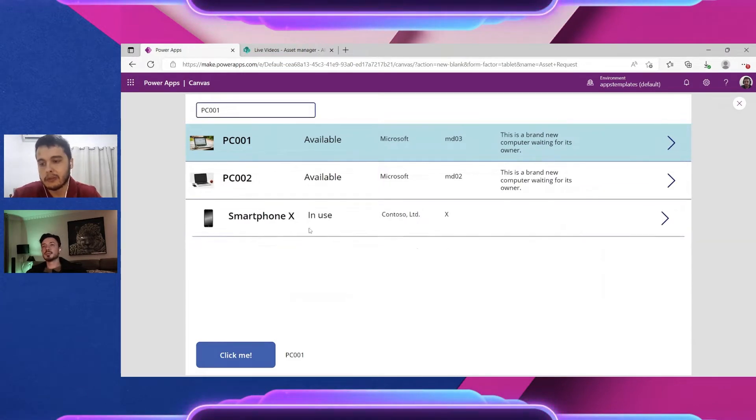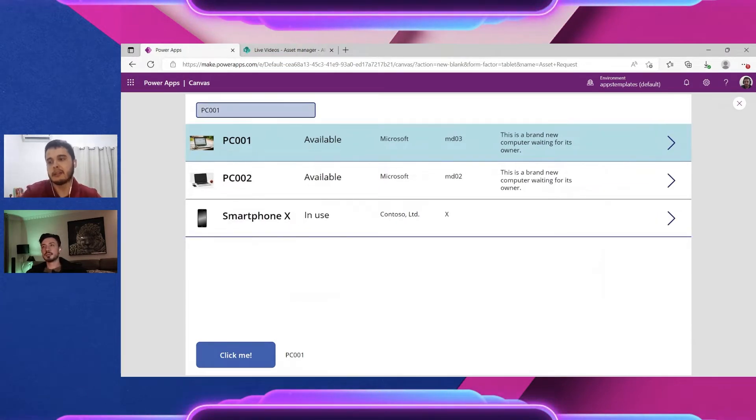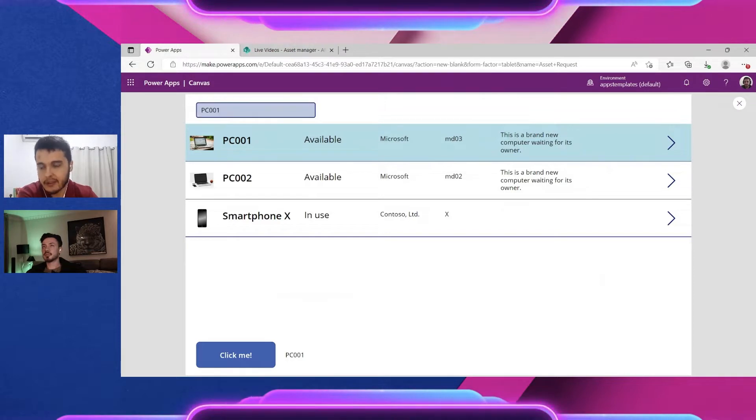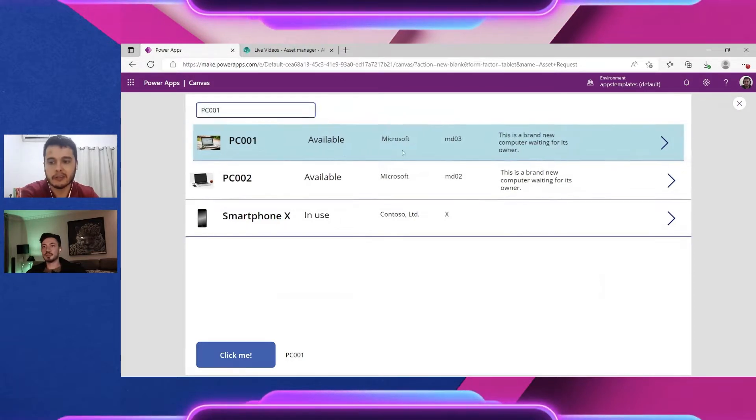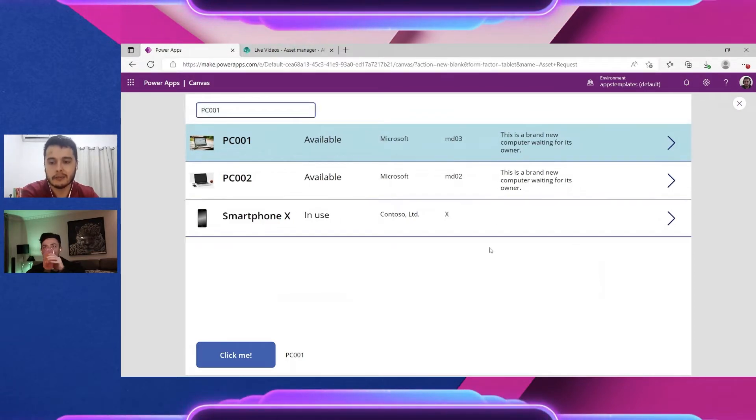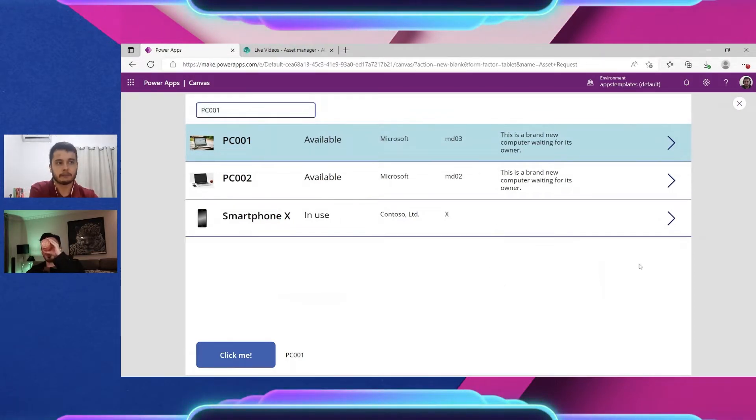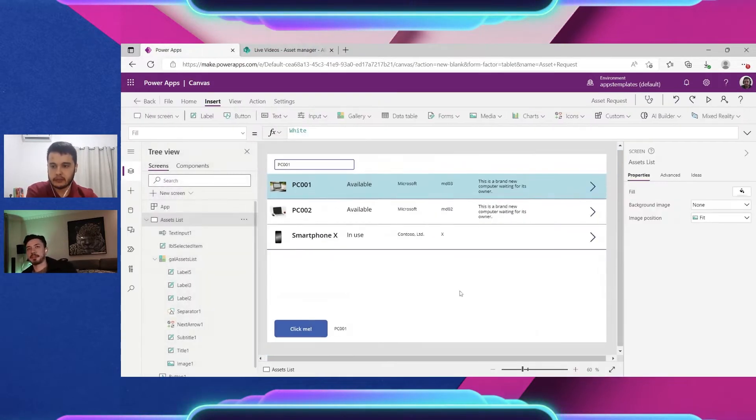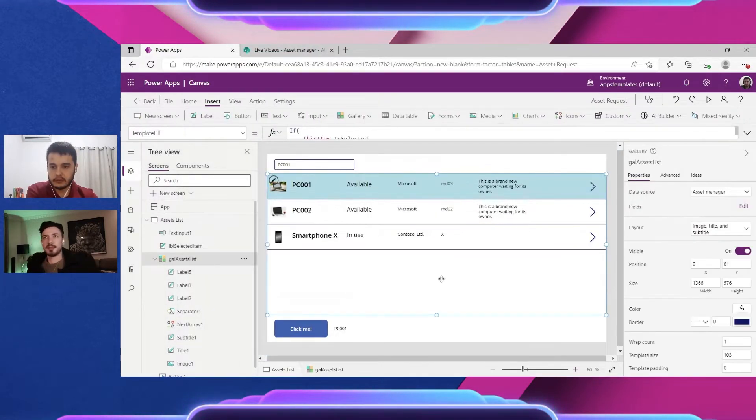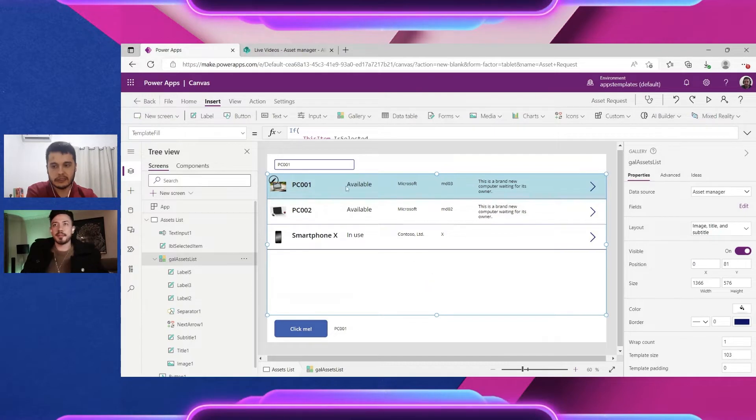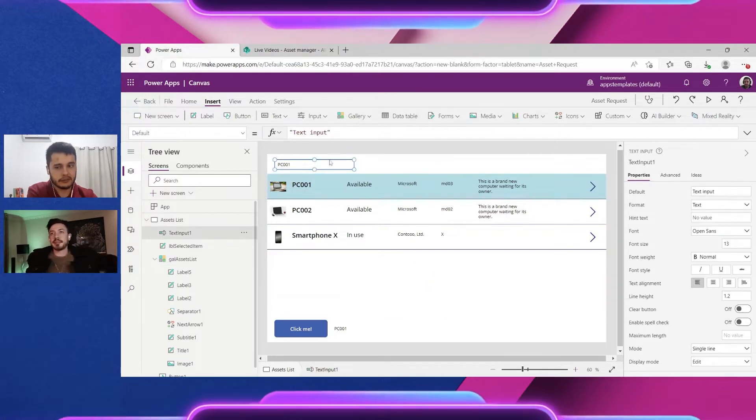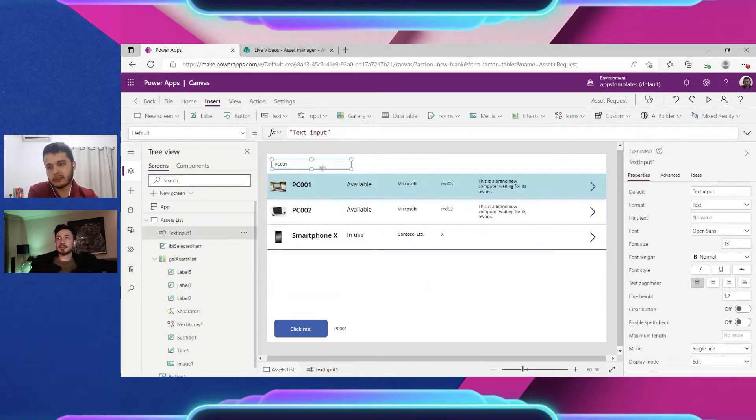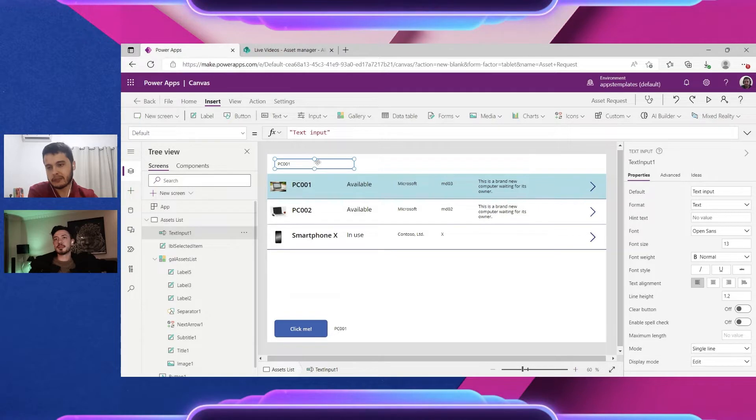So we need in a certain way to get this information, this text, and perform a search in the items inside the gallery. In order to do that, we don't play with these parameters for the text inputs.